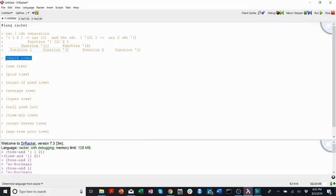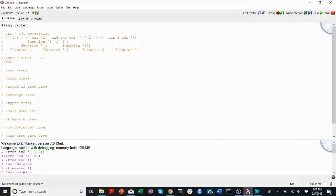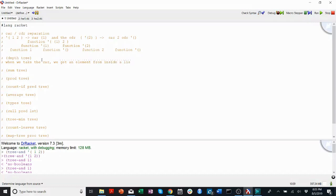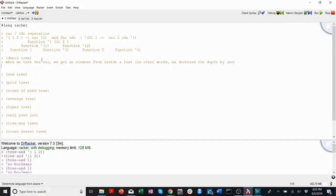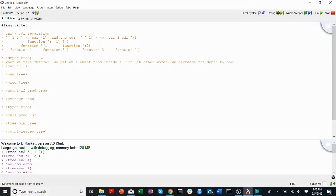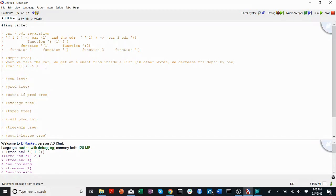Say we're taking the depth of the tree. We're going to do the same type of recursive tree separation of the car and the coder. Remember that when we take the car, we get an element from inside a list. In other words, we decrease the depth by one. Car of list one is one. This has a depth one greater than this does. So when we car, we increase the depth, or we decrease the depth. Coder does not decrease the depth.